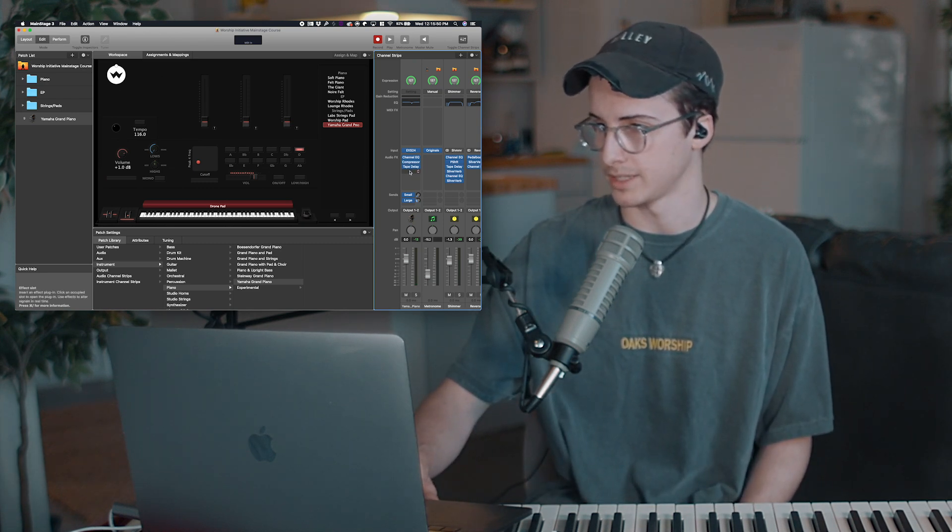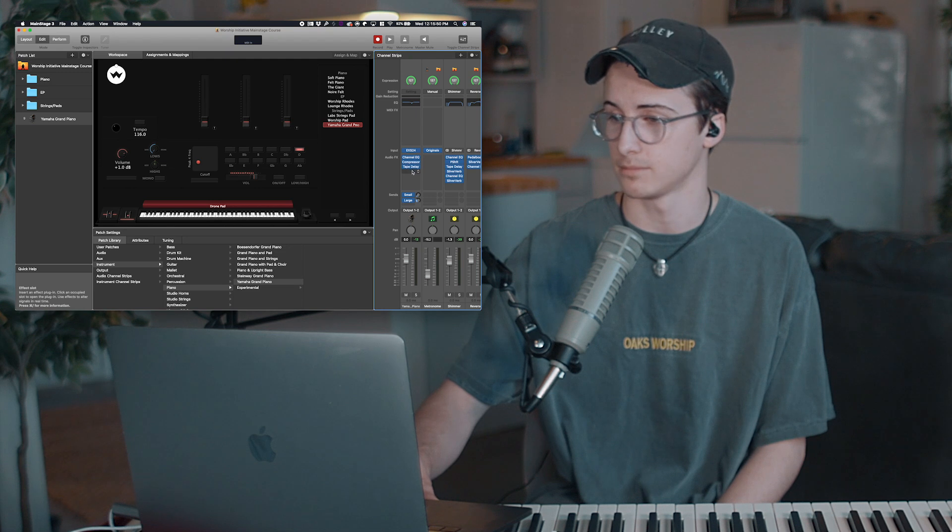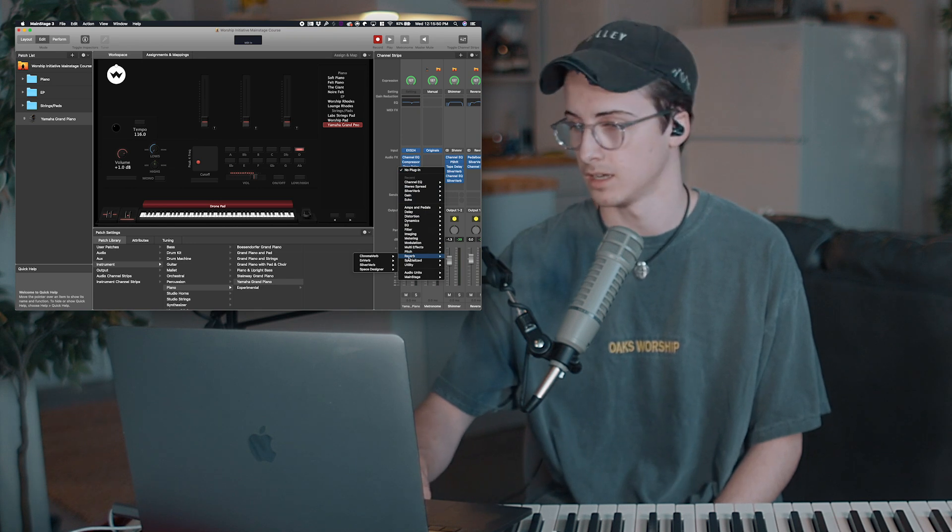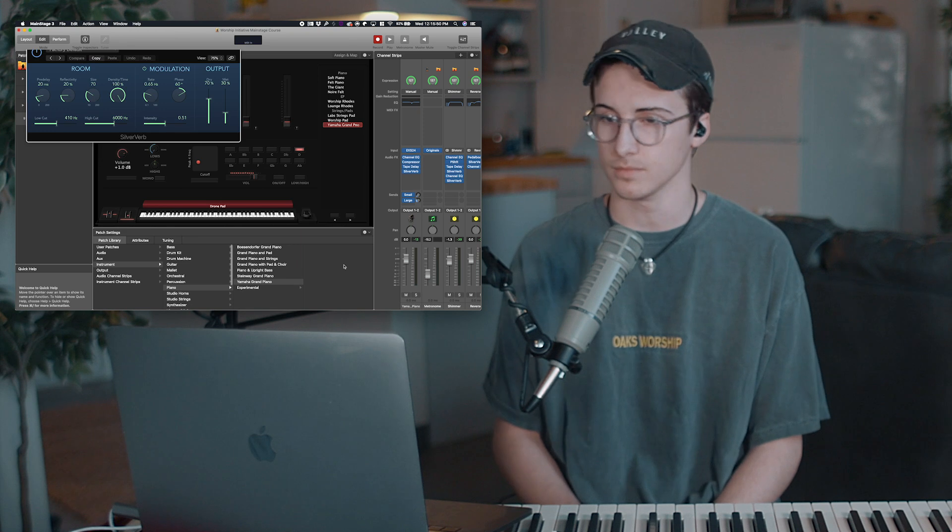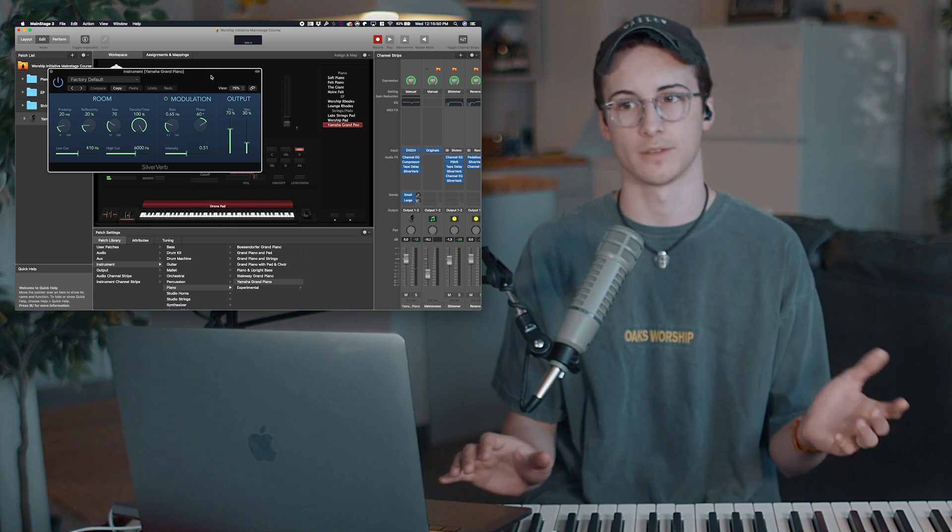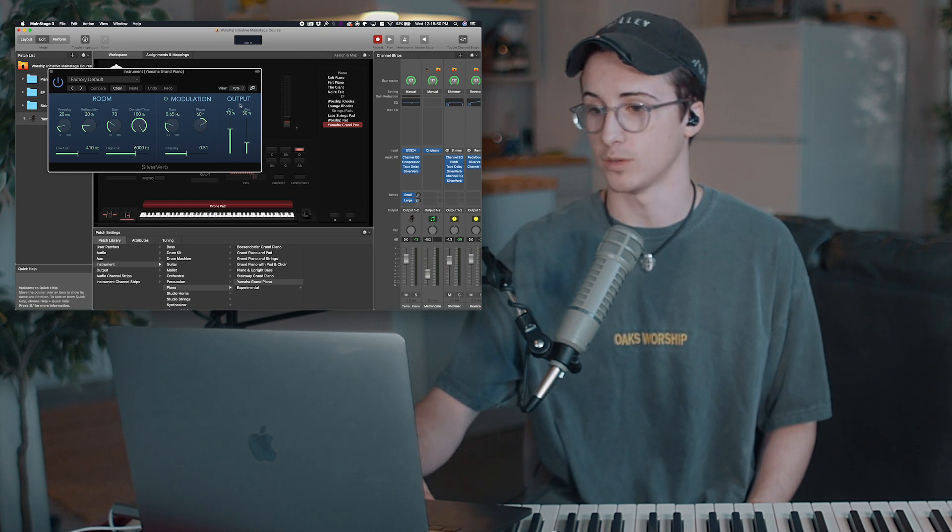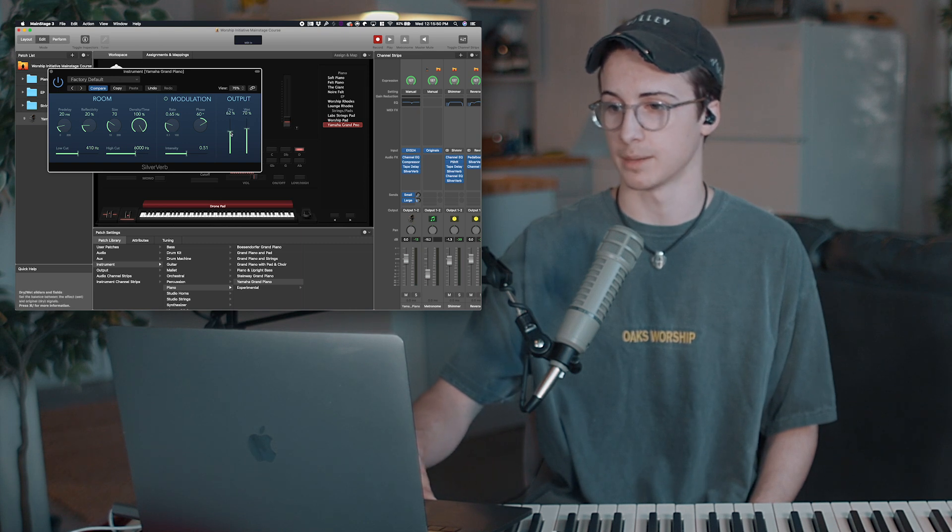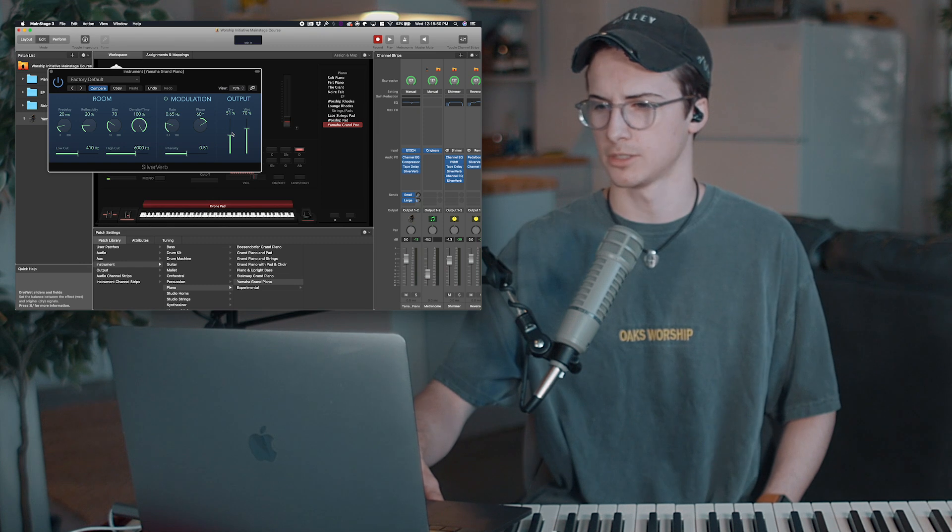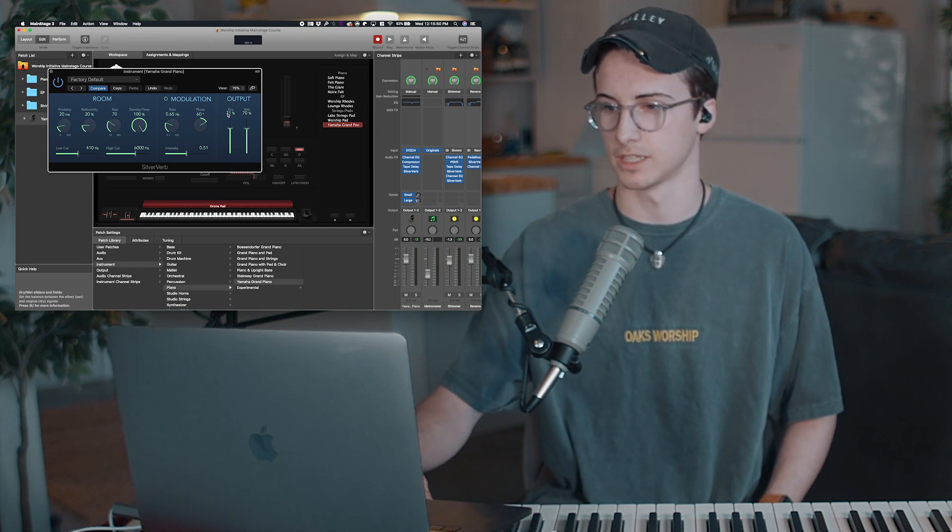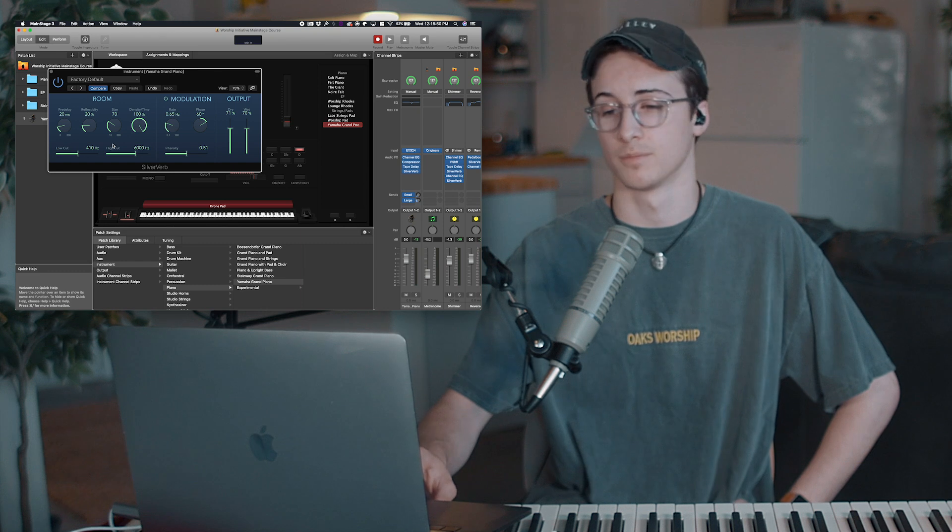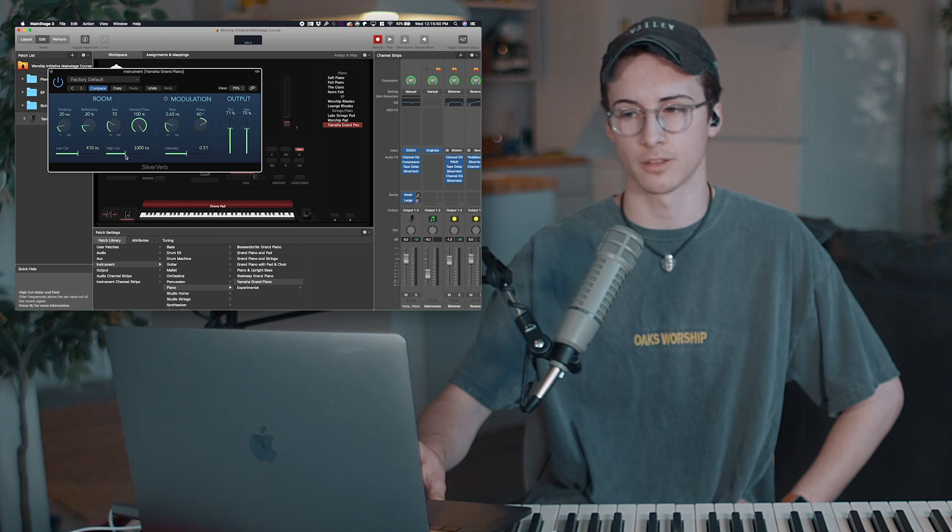So what we're going to do is we're going to come down here to the audio effects section, and right below this tape delay, if you're using the same piano that I am, right below this tape delay, you're going to click on that empty space, come down to reverb in this list, and click on silver verb. So this is going to bring up your reverb settings, which already, if you just play with that, that's going to be completely fine. So what we're going to do is we're going to turn up the wet output to around the same value that the dry is at. And then I'm going to turn down the dry a little bit to probably about 50. And then we're not going to mess with anything else except for this high cut right here. So we're going to bring down this high cut to around 4,000 Hertz, probably around 3,500.